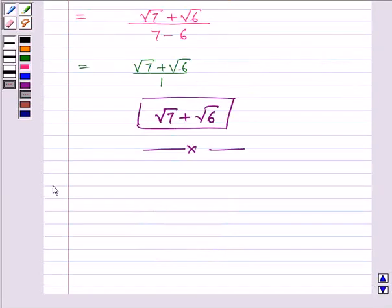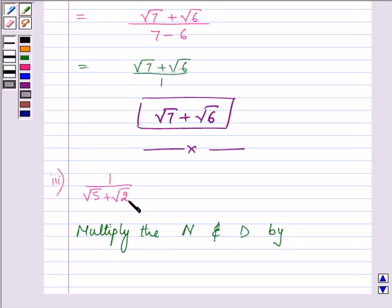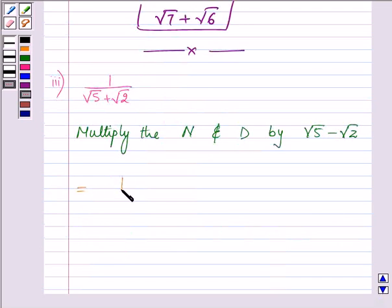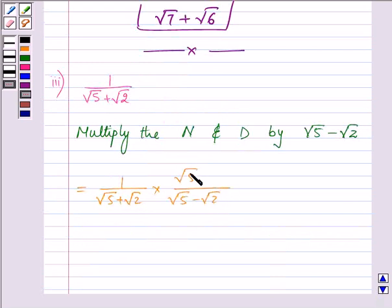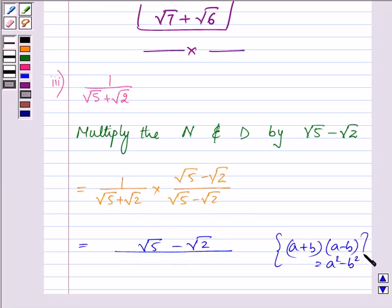Proceeding on with the third part, the expression is 1 divided by root 5 plus root 2. Here also we multiply the numerator and the denominator by the conjugate of the denominator, that is root 5 minus root 2. On doing so, we have 1 divided by root 5 plus root 2, getting multiplied by root 5 minus root 2 on both sides. In the denominator we can again apply the identity a plus b times a minus b equals a squared minus b squared. So we have root 5 squared minus root 2 squared.